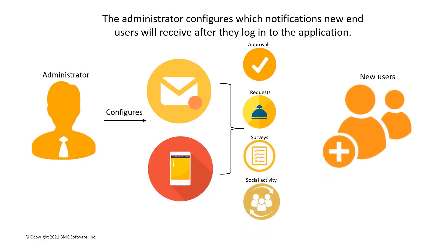For the purpose of this video, let's assume that Company A has decided to use email notifications for all event types and, therefore, wants new users to have only email notifications turned on.